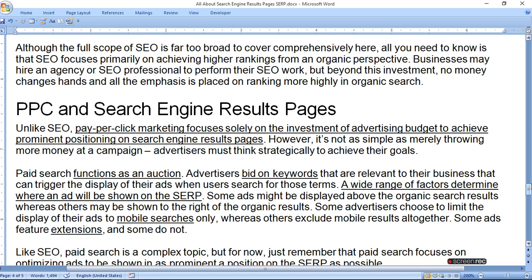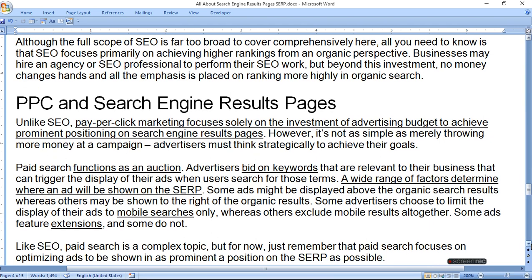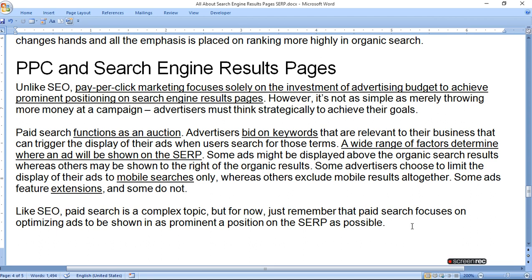Some ads might be displayed above the organic search results whereas others may be shown to the right. Some advertisers choose to limit the display of their ads to mobile searchers only, whereas others exclude mobile results altogether. Some ads feature extensions and some do not. Like SEO, paid search is a complex topic, but for now just remember that paid search focuses on optimizing ads to be shown in as prominent a position on the SERP as possible.